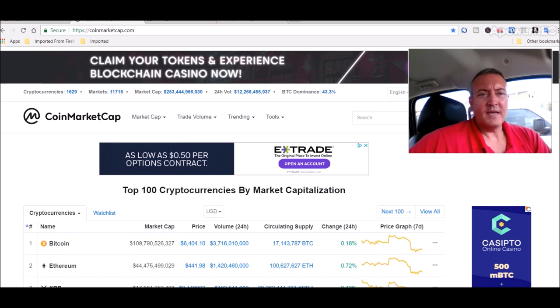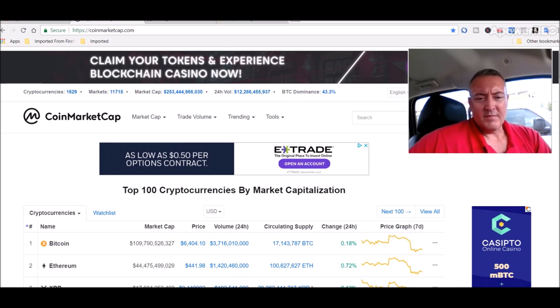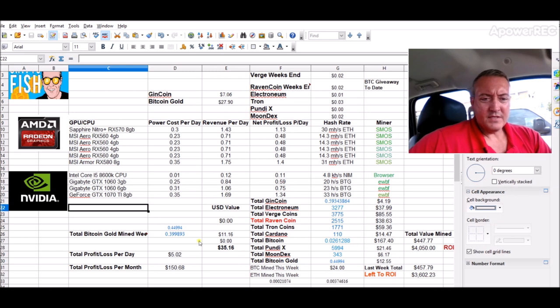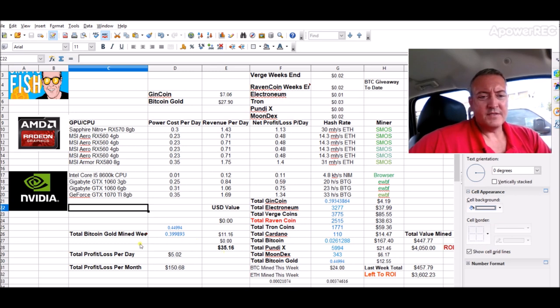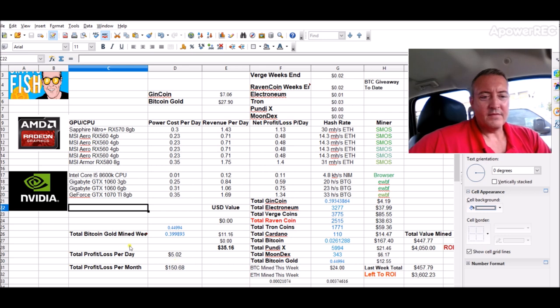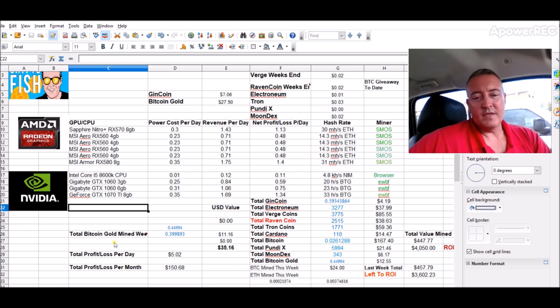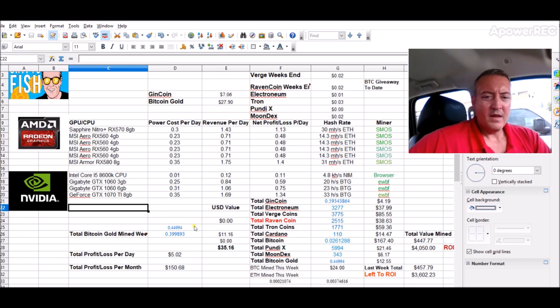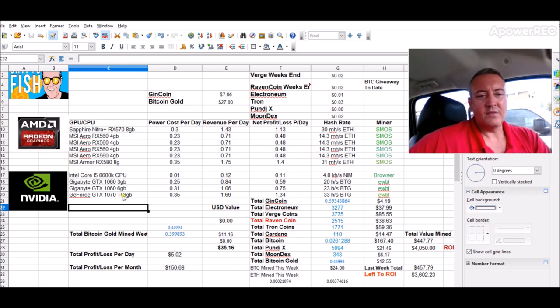Mining rigs sitting at $35.16 so far this week, right at $5 a day. So we should easily get to the mid-40s I would imagine. $11.16 worth of Bitcoin Gold so far this week on that small rig.